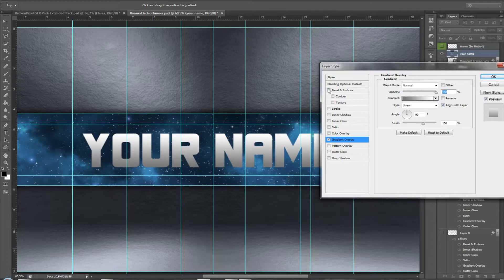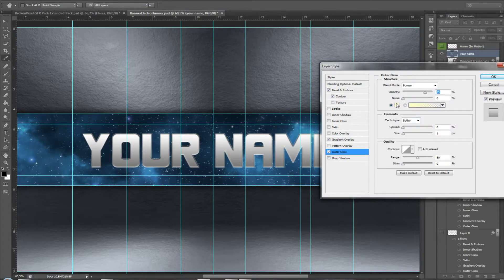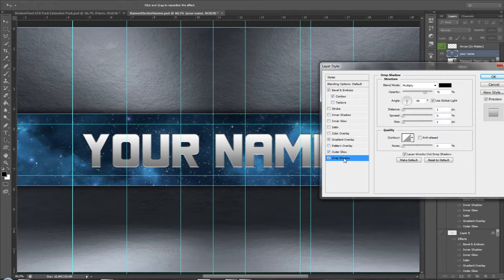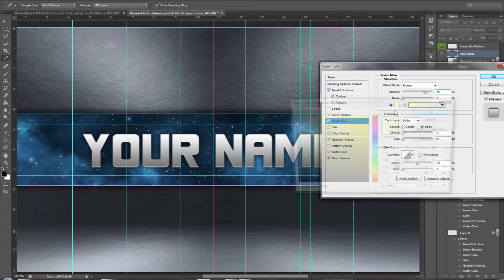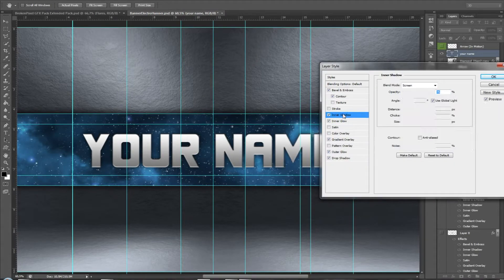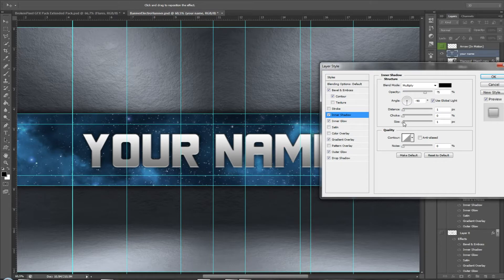Add bevel, outer glow, and make it black. Increase the size a little, then add a drop shadow, inner shadow, and inner glow. Set the inner shadow color to black and increase the size as needed.